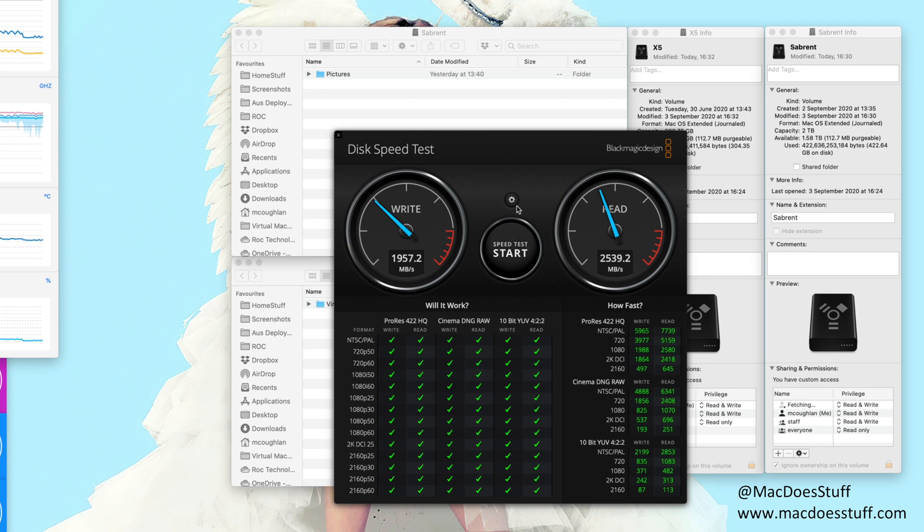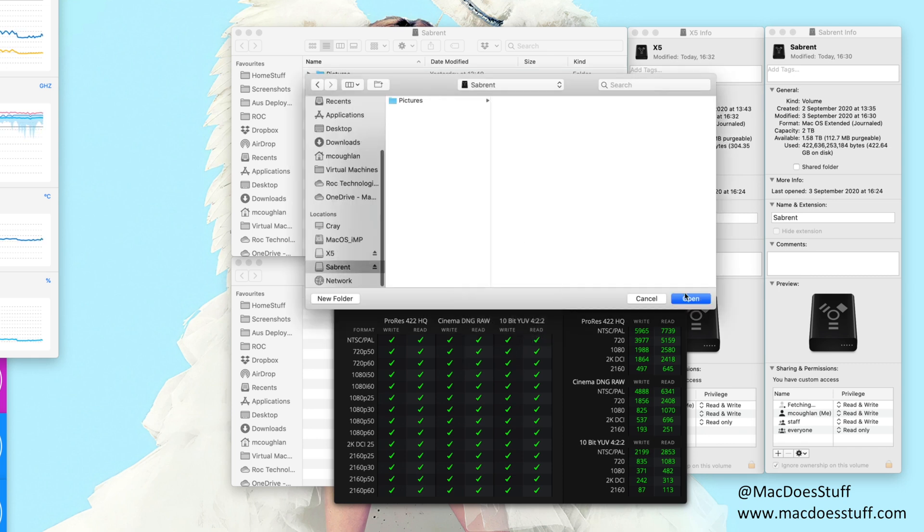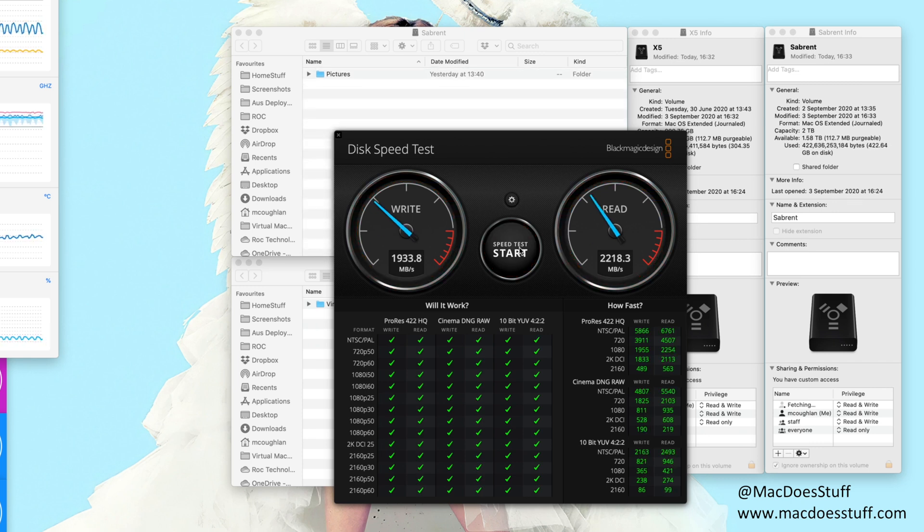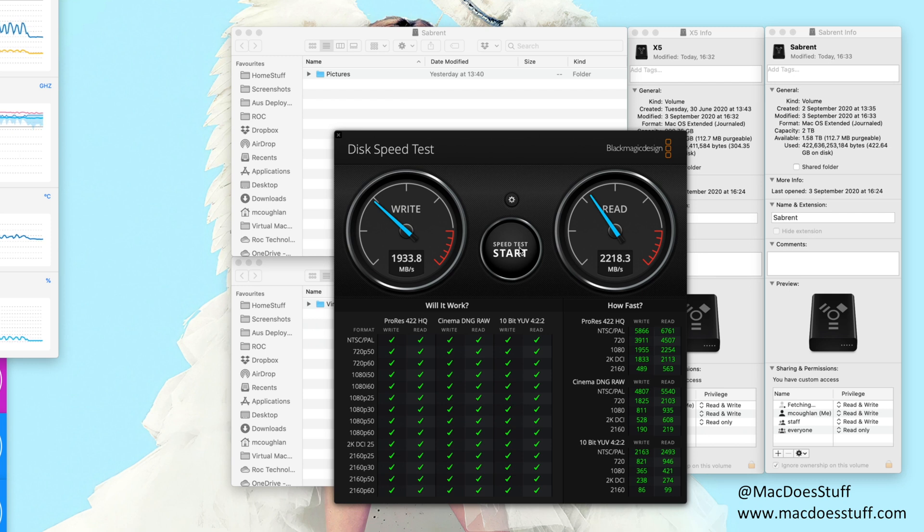So let's do the same test. We'll run it on the Sabrent. And there we go. So you can see on the Sabrent I'm getting a very similar write speed at around 1.9 gigabytes per second but the read speed is a little bit slower at around 2.2, 2.3 gigabytes per second. But given the price differentiation I'd be quite happy with that.